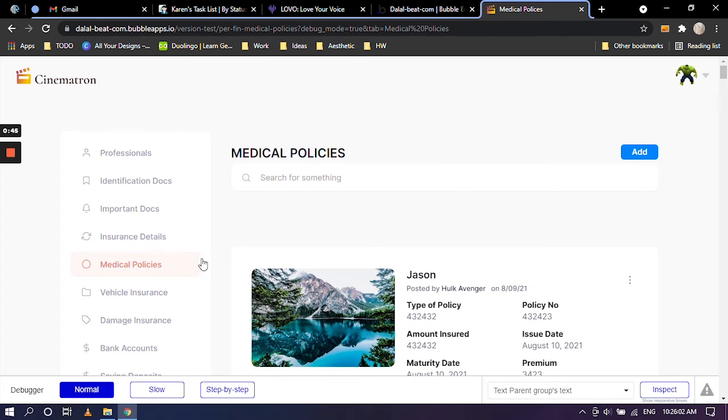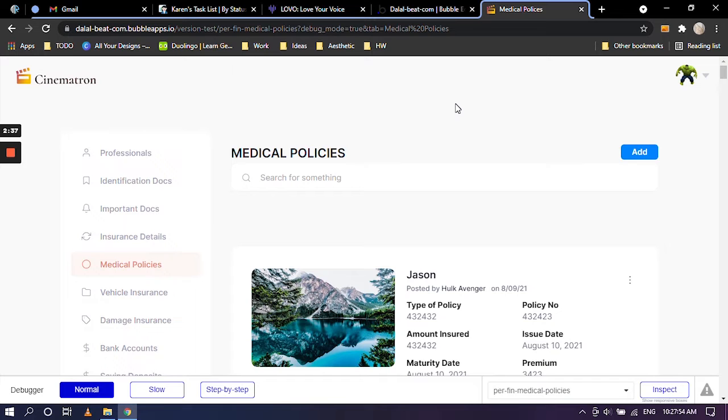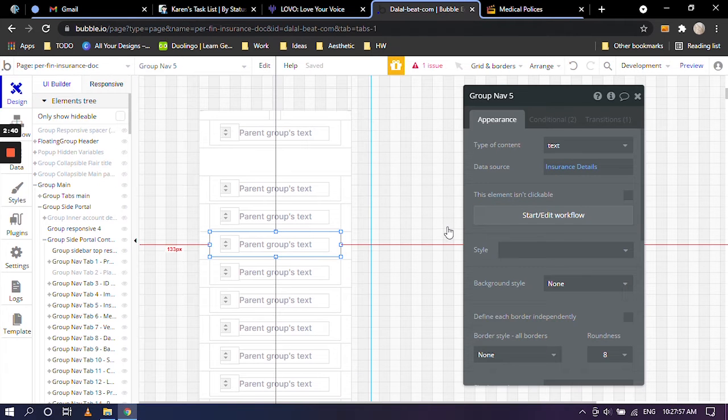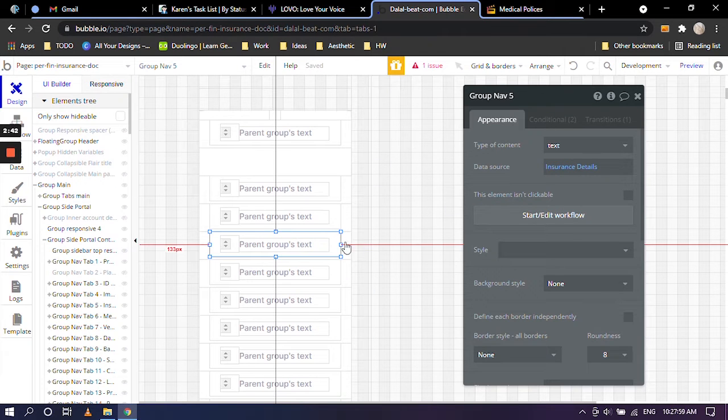So to do this, it's really quite simple. It's just one step and you can do it within a minute itself. So I'm going to go into the bubble editor and we are in the design section as you can see.